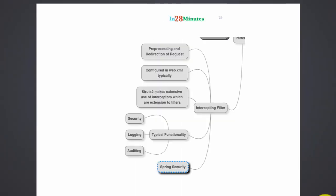In this step let's look at another important pattern, the intercepting filter. Intercepting filter is a pattern which is directly implemented as part of Java EE. It's called filter. Let's take an example.